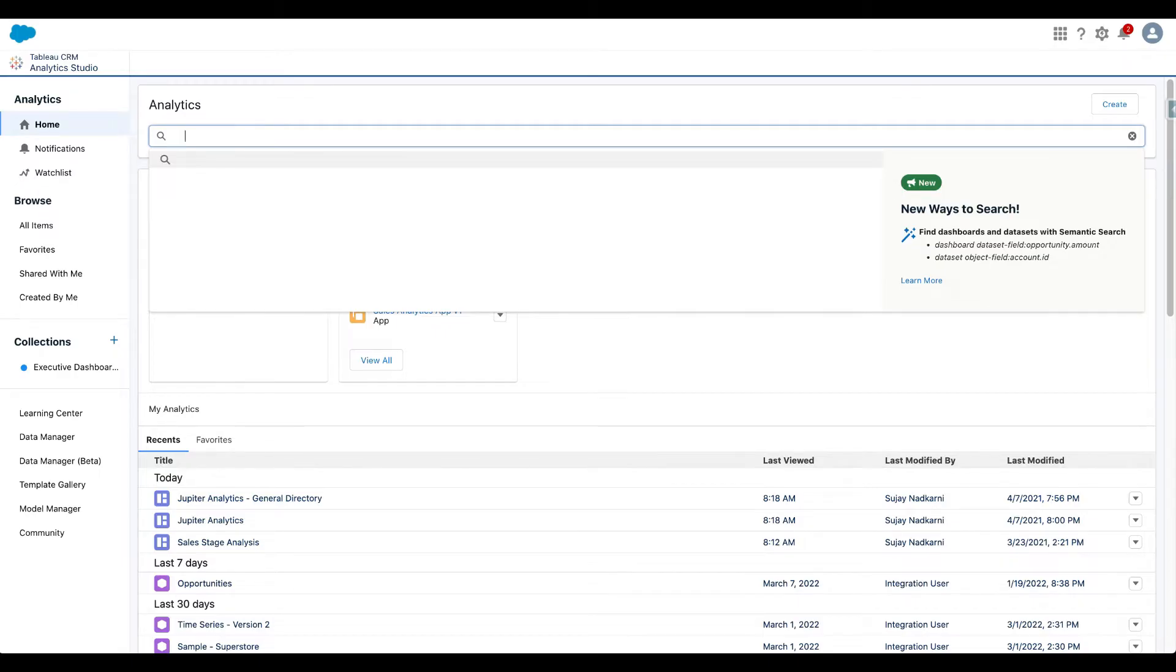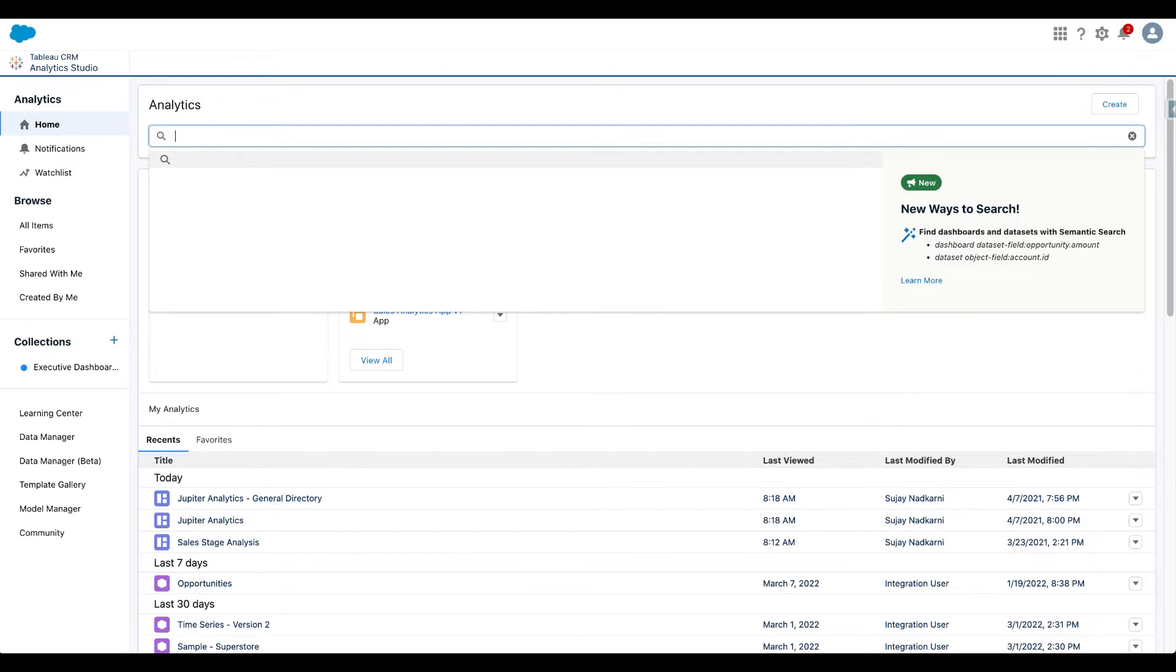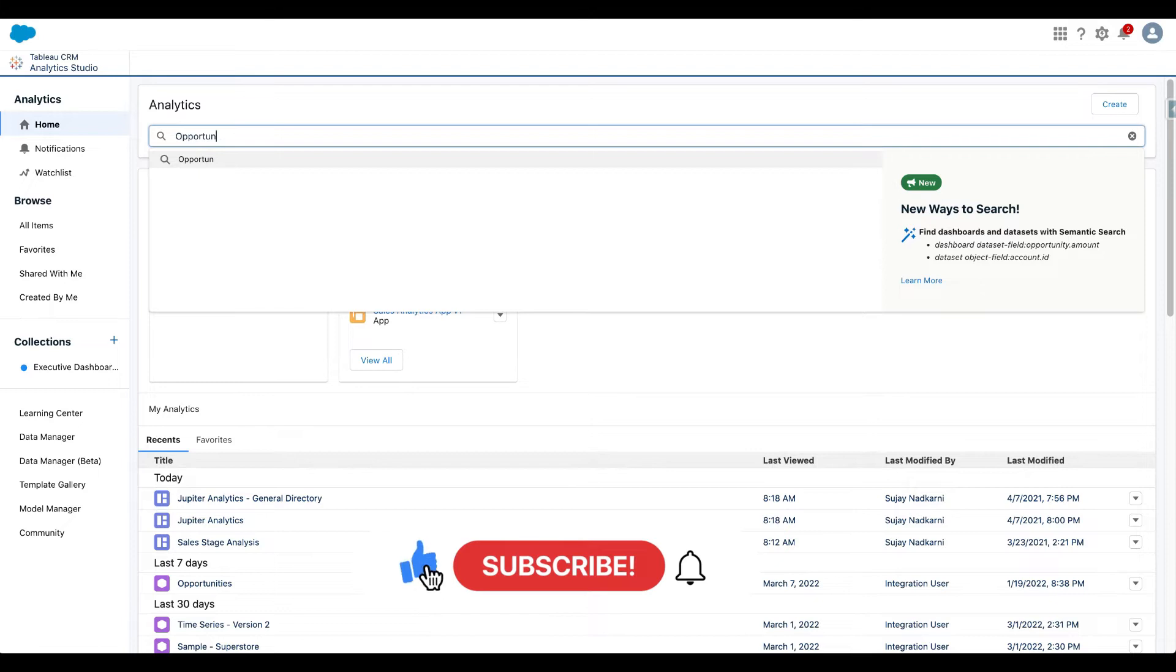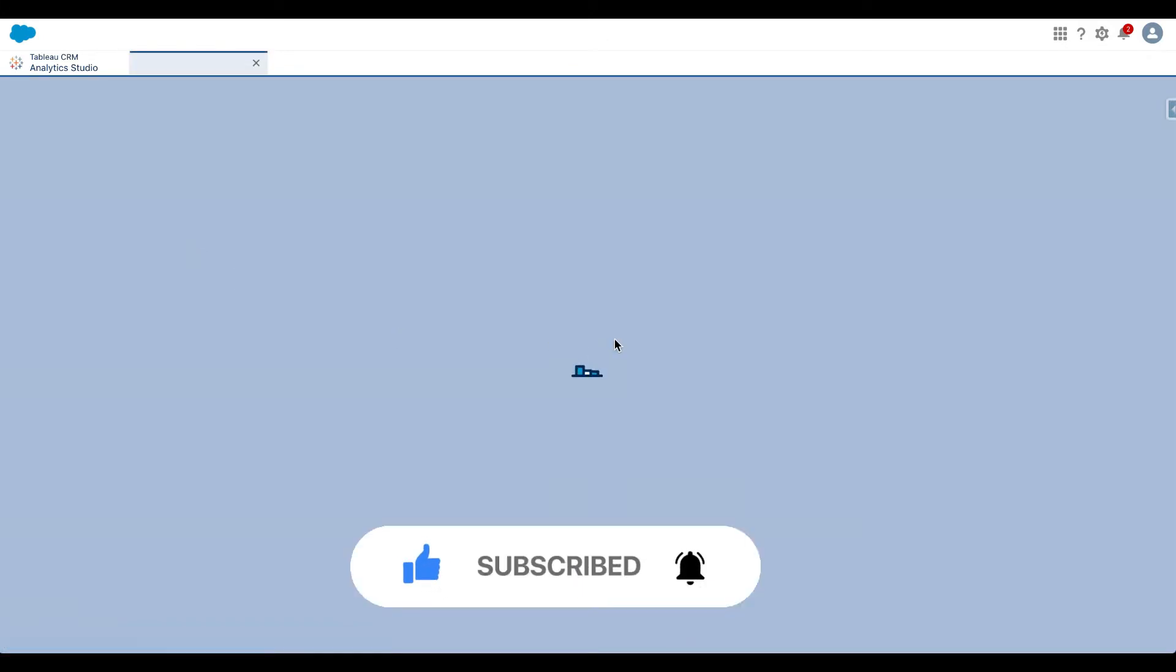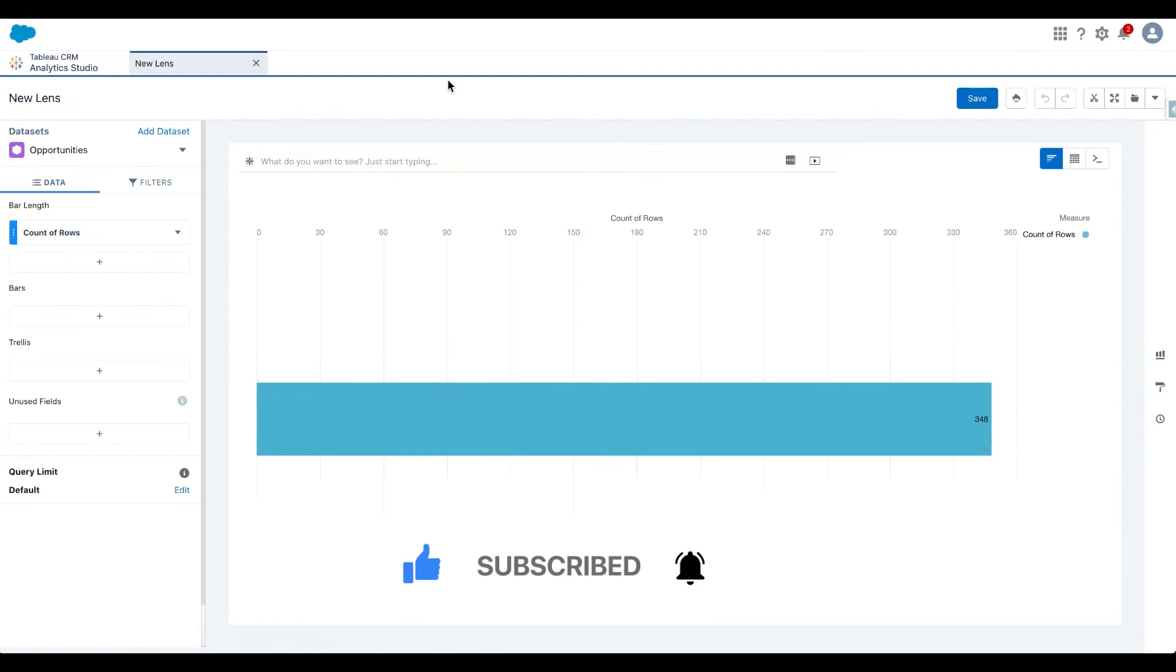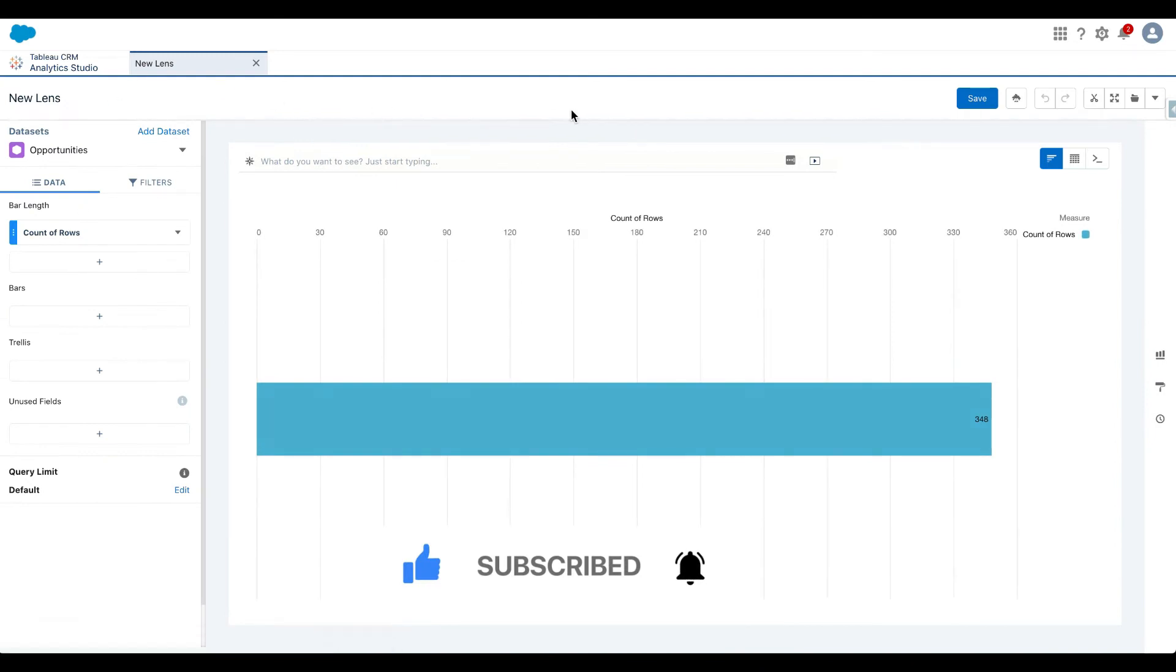All right. So I've logged into my analytics studio and what I'm going to do is I want to explore opportunity data set and I want to show you how simple it is to write SQL queries. So let's find the data set that we want to explore. Here's the data set. I'm going to click on it. And when I explore the data set, Tableau CRM is going to generate this chart by default.